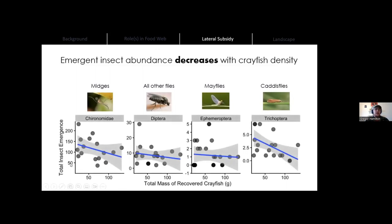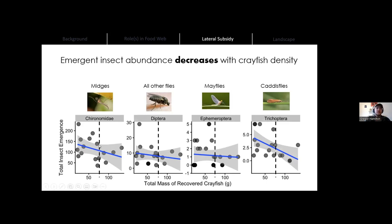These next plots show total insect emergence for four different taxa with the mass of recovered crayfish on the x-axis. We compared the total mass of crayfish to the total number of insects and fitted this to a linear model. In every case we see a negative trend, and in only one case was there a significant negative relationship. But in every case, when there were more crayfish in a mesocosm, there were fewer insects that emerged out of the water. Anecdotally, it seems like there might be a density threshold, and this would be a really important piece of information for management folks.